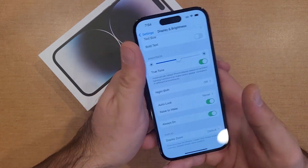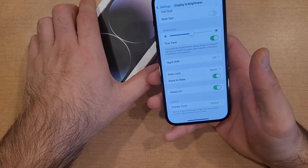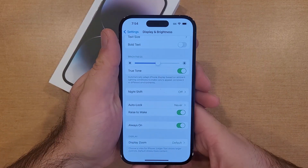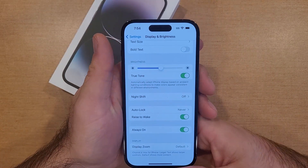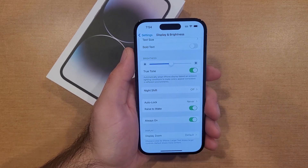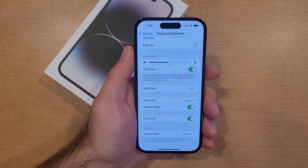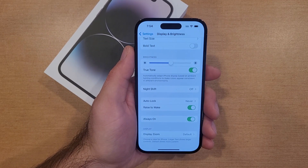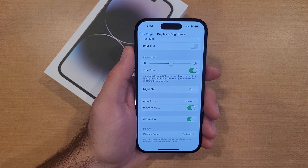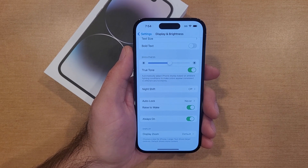So there you guys have it. That's my quick tutorial on how to turn the always-on display on and off on the iPhone 14. If you guys found this video helpful, be sure to give it a thumbs up. If you know somebody looking for this information, please do share it with them. And if you'd like to see other helpful tips and tricks on the iPhone 14, be sure to check out that playlist in the description below.